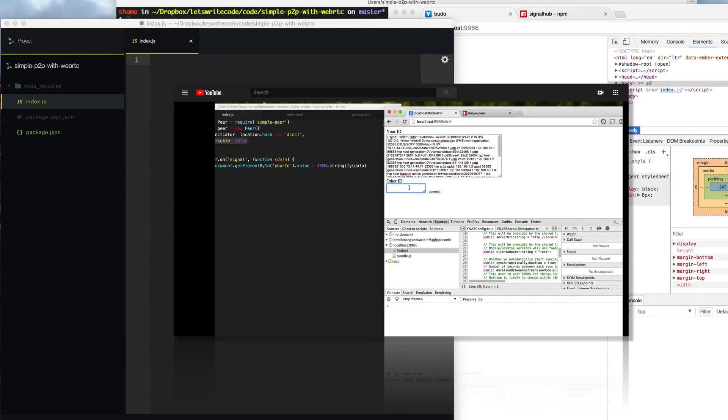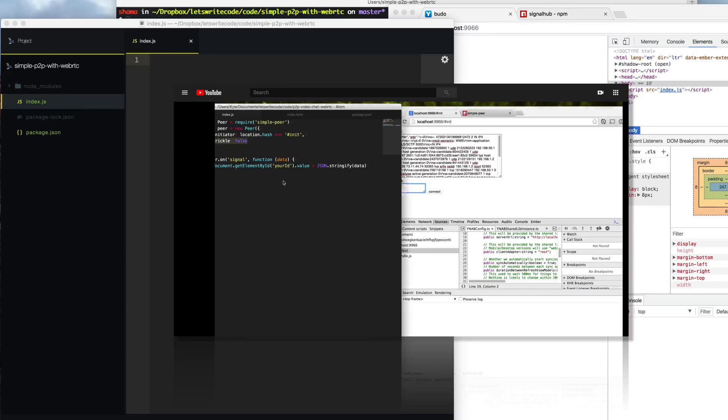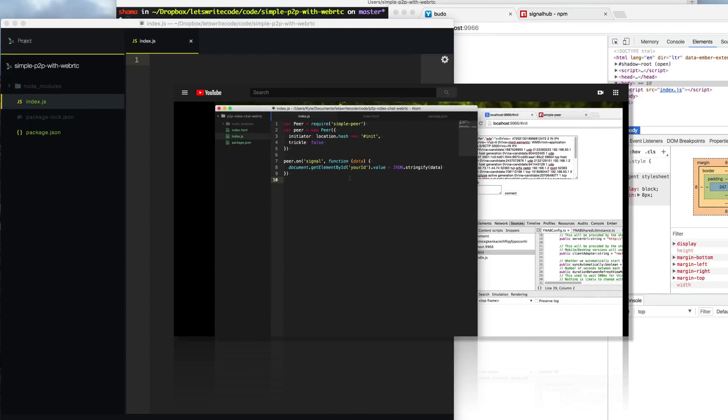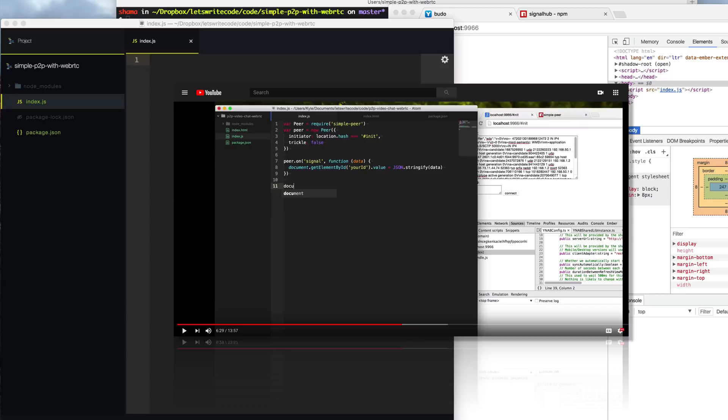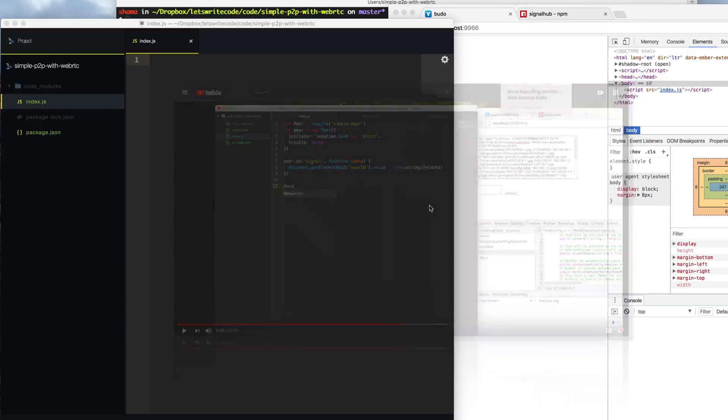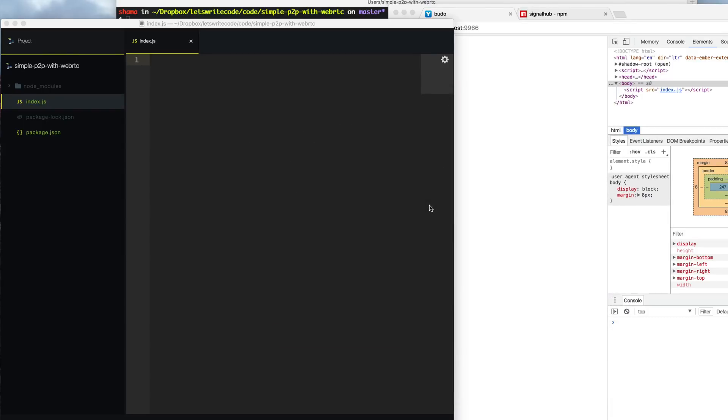So in a real app, your users are going to probably find that very annoying to copy that big long ID in order to play with each other. So instead, today we're going to use a signaling server. A signaling server is a server that coordinates the handshake between the peers. It sends back and forth that ID and lets the peers know how to talk to each other. So rather than having to copy and paste that long SDP ID, it will do it for your peers.